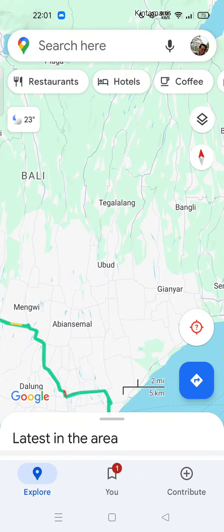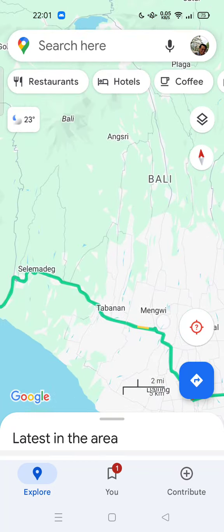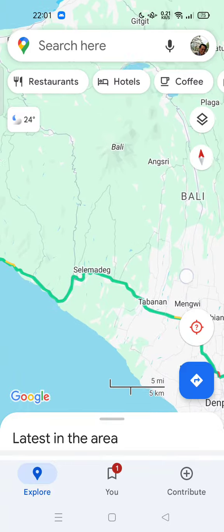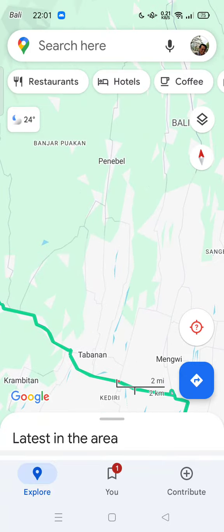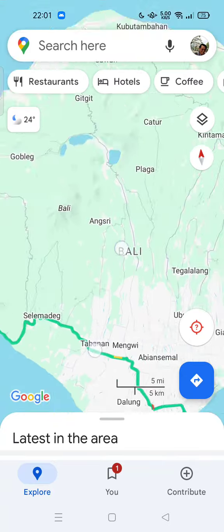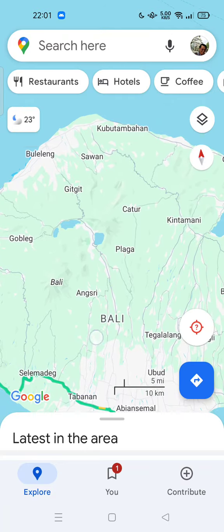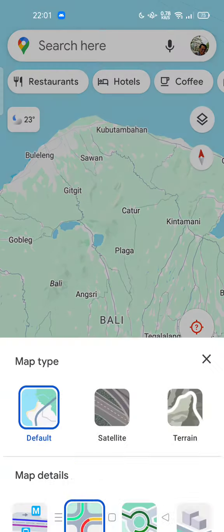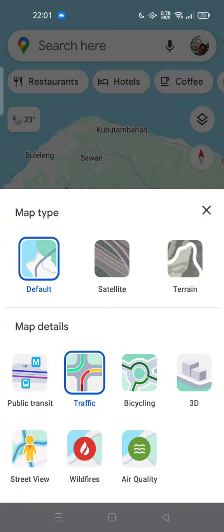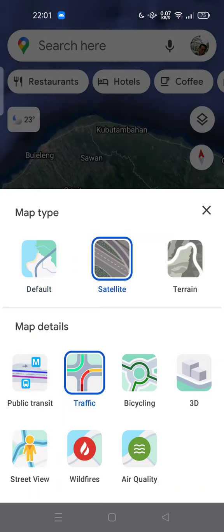It's very easy to do. Just open Google Maps and tap on this icon — this is the map type icon. This is the default mode, and this is the satellite map.